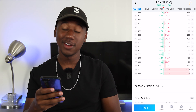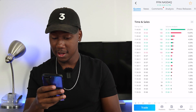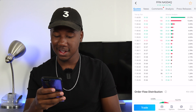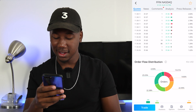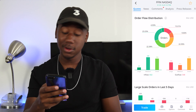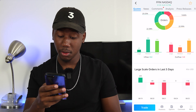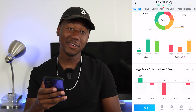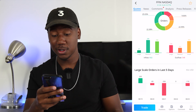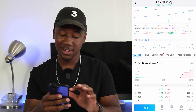If you move down, you have some more information — you have the times and sales, the volume analysis, all that good stuff. And then the order flow distribution, you can see if a stock is being bought more or sold more. You can also see the large-scale orders in the last five days. That's just one tab of looking at the stock.